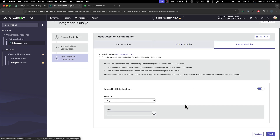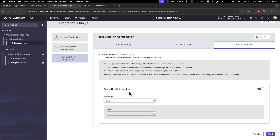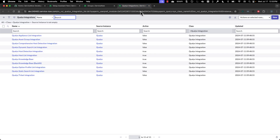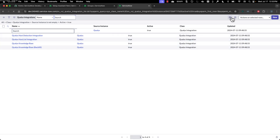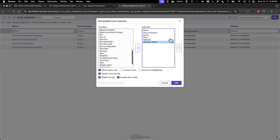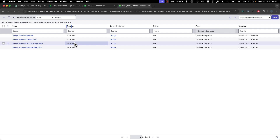For scheduling, if you go into Qualys and the primary integrations, you can stagger how integrations run. Going into each one, you can see they're already pretty much staggered for you, but it depends on what other integrations you have running in your system — you may want to adjust these.